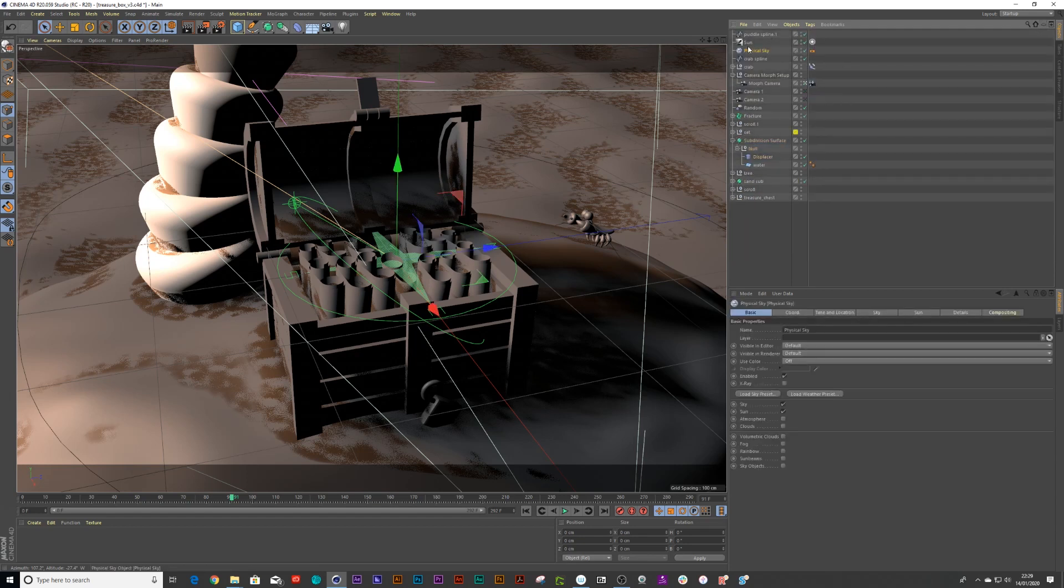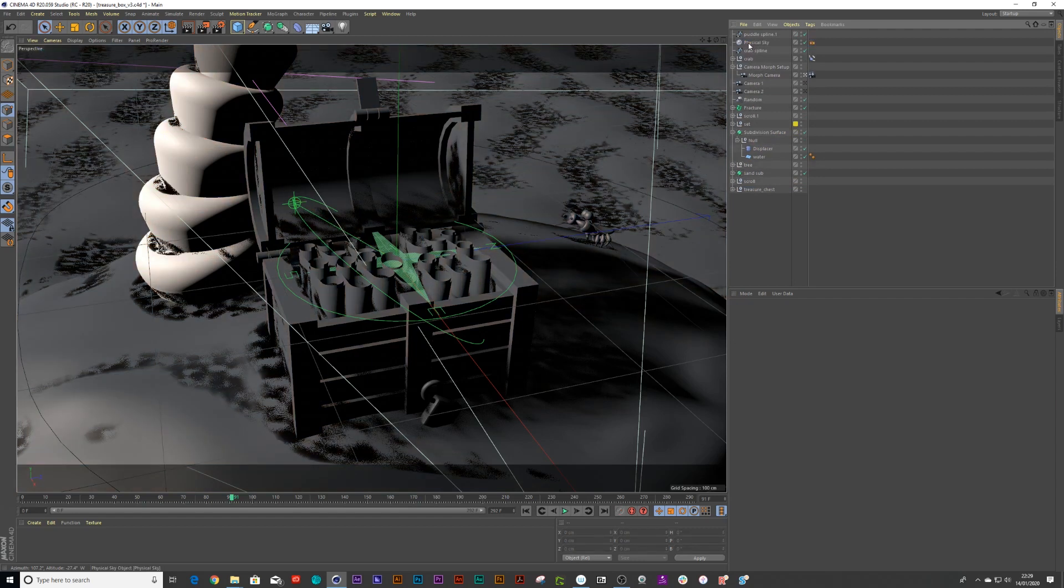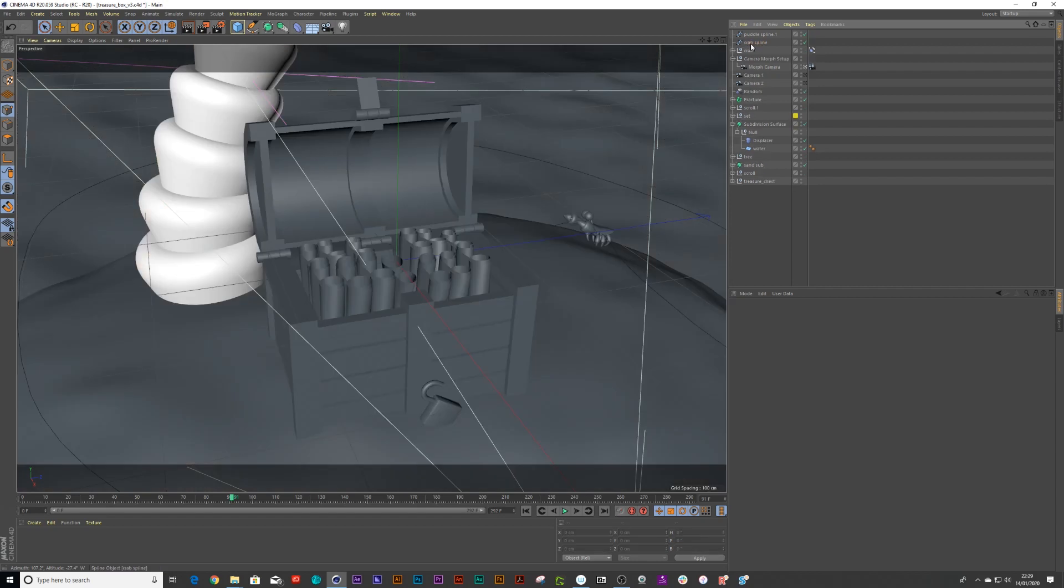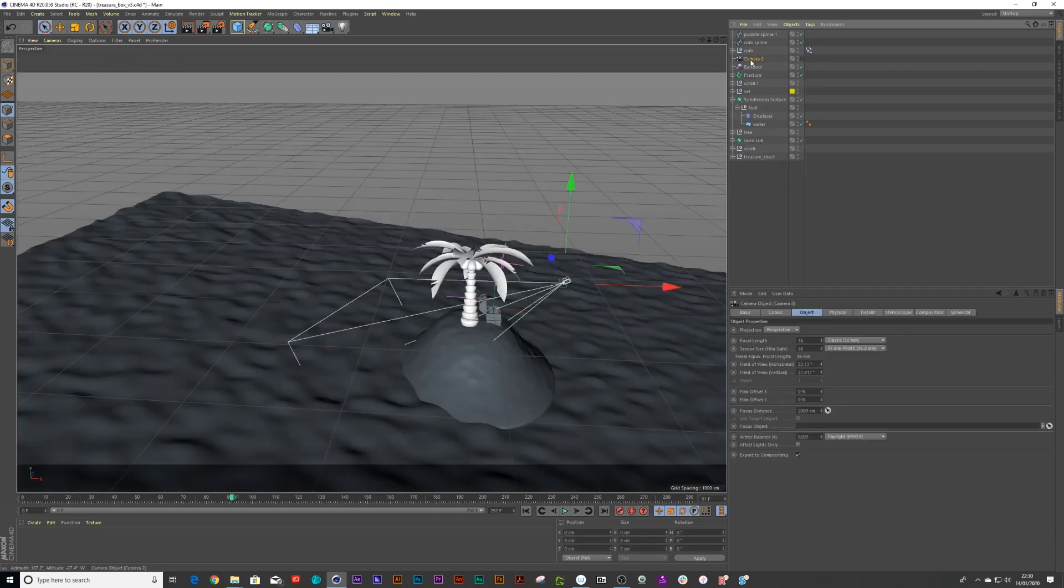And let's just remove all the lighting. Perhaps we don't want this lighting. So sun, physical sky. And there's also a couple of other things. Like we don't want the camera, so we can delete the cameras.